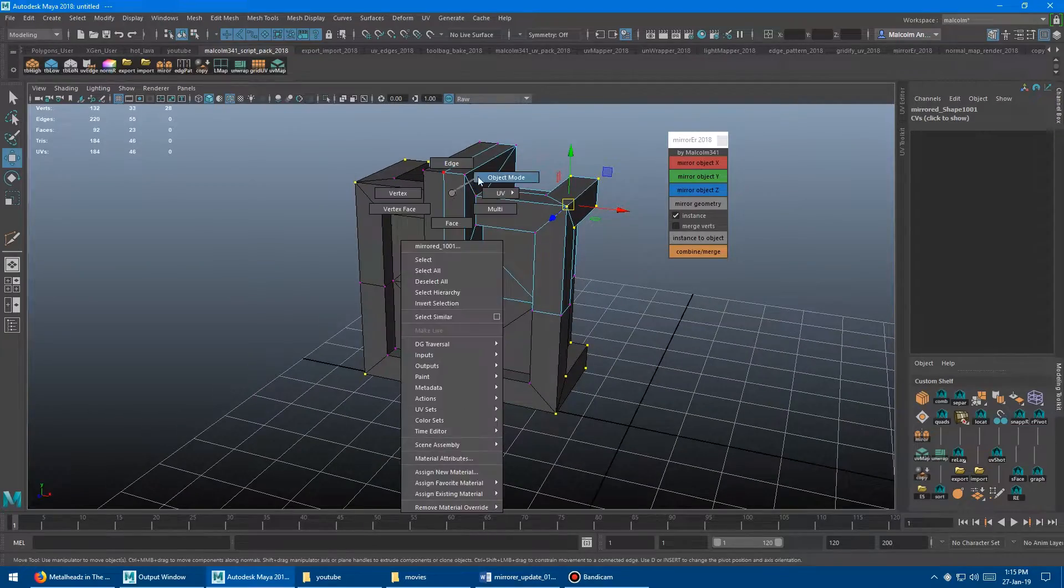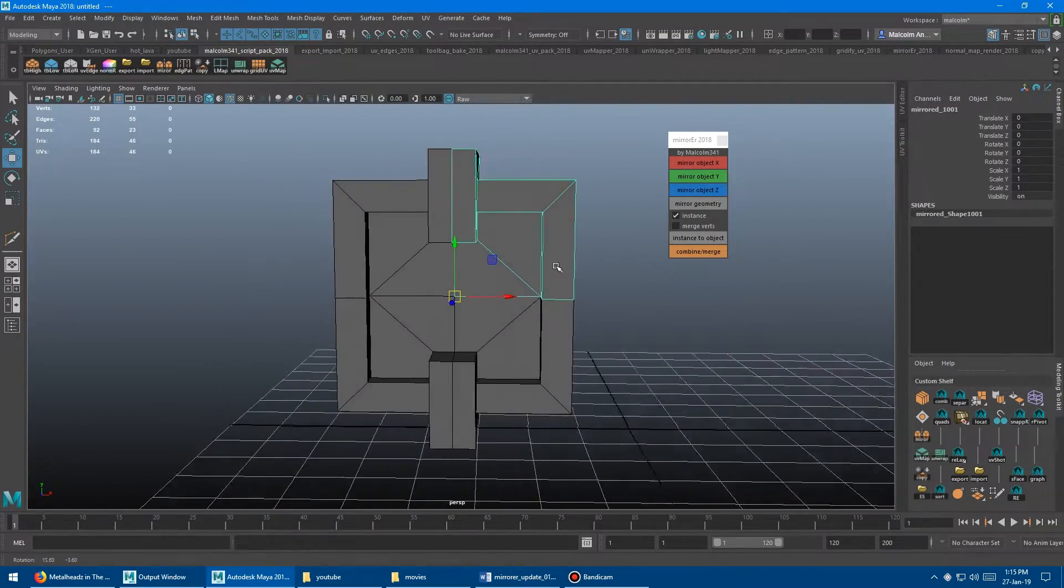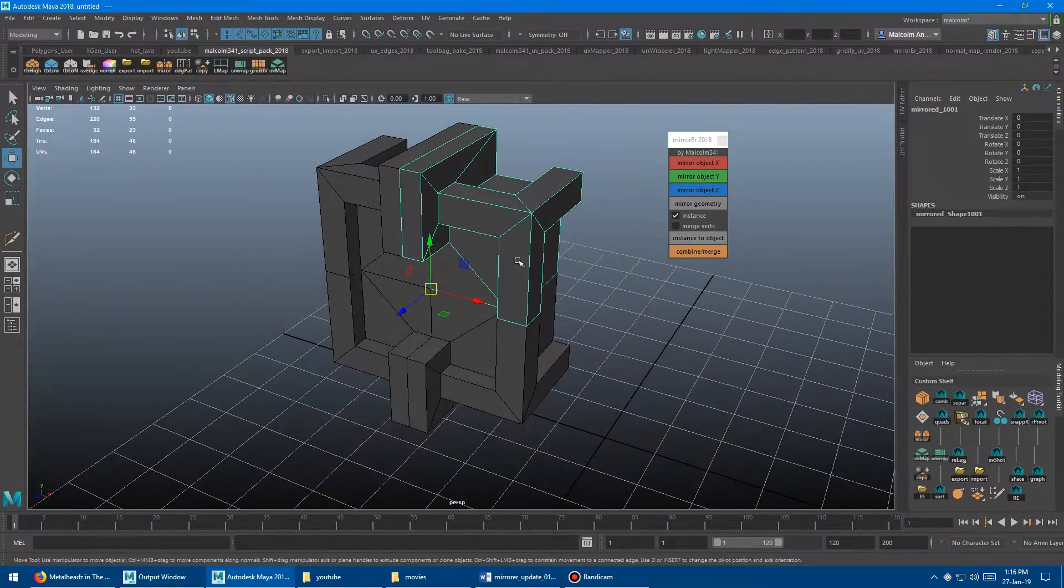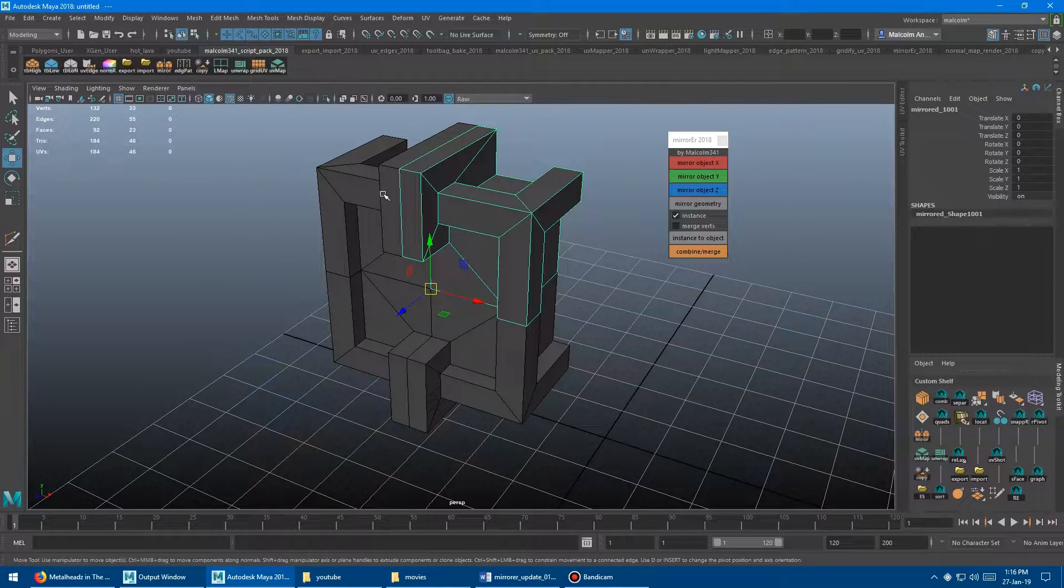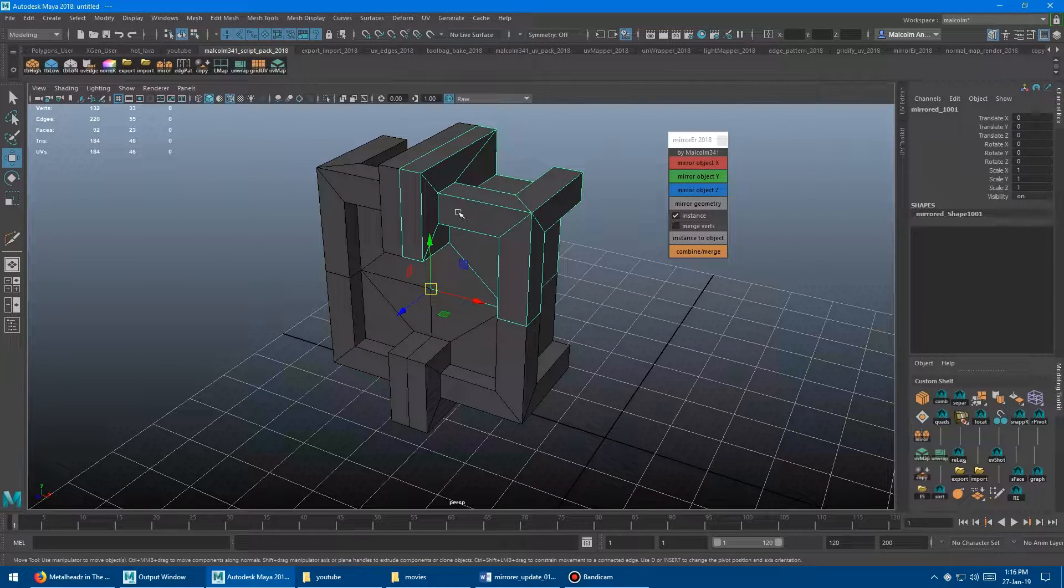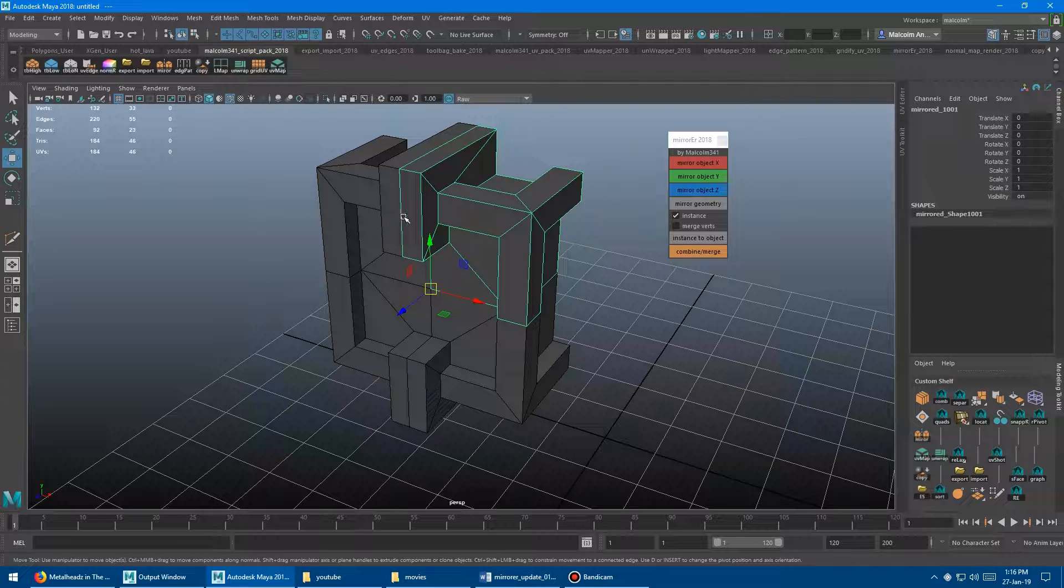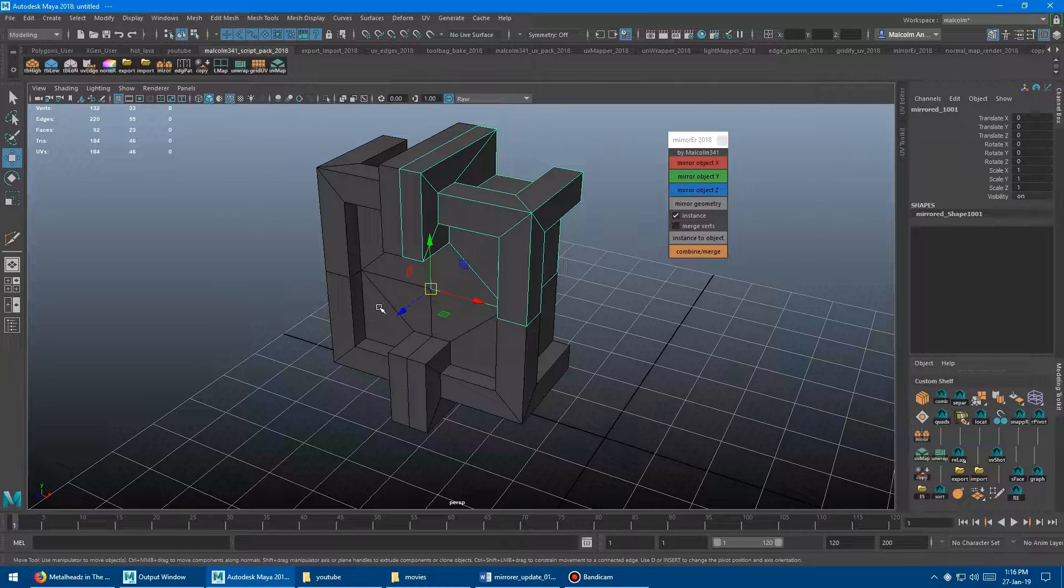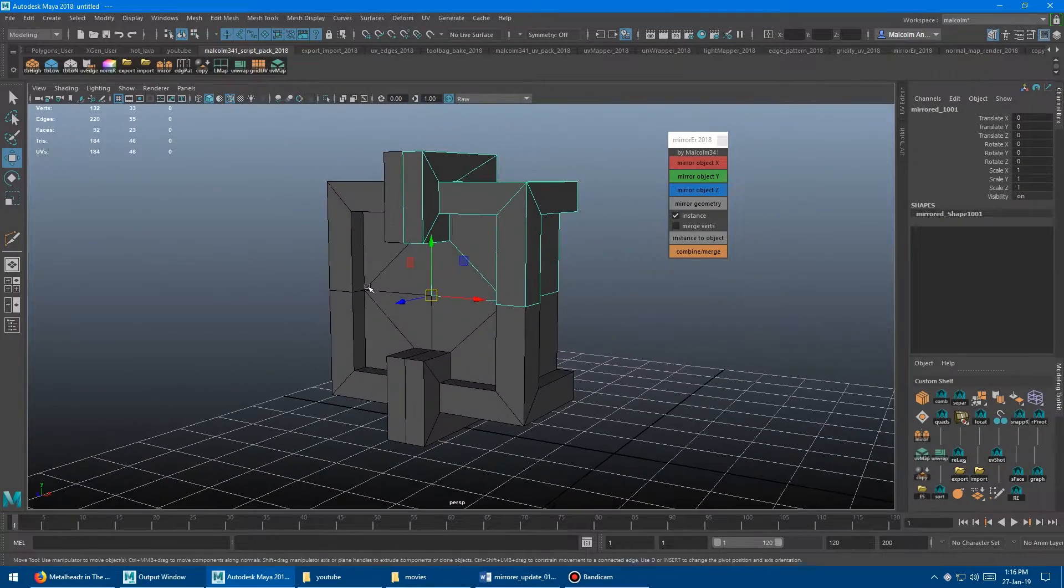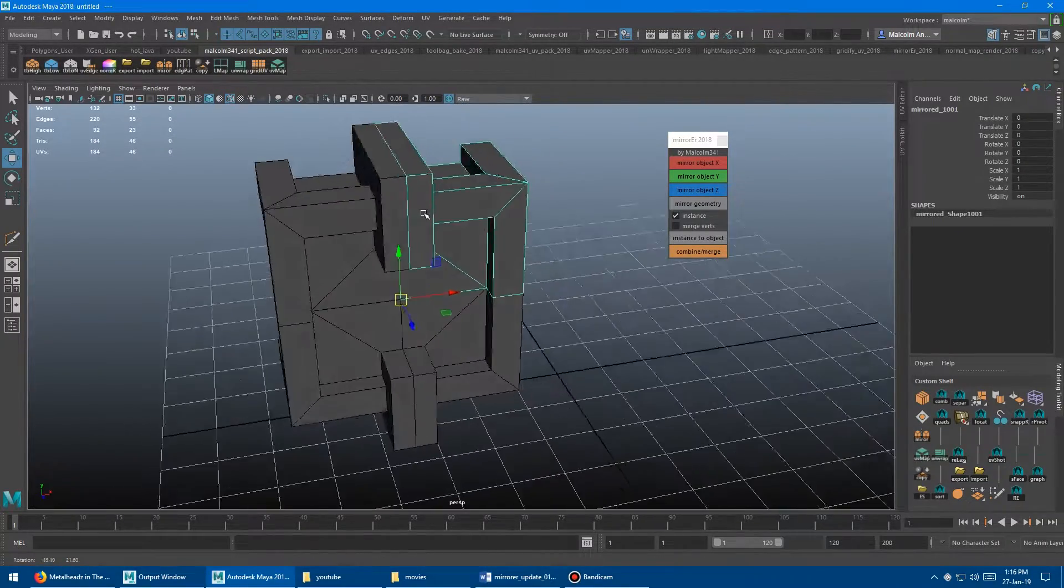But what I'll want to do afterwards is like, cool, I'm done modeling, and then it's like, oh, I need to convert them out of being an instance, and then I need to run the combine on it, and then I need to merge all the verts to get rid of any coincidentals. So I just put that all into one button.